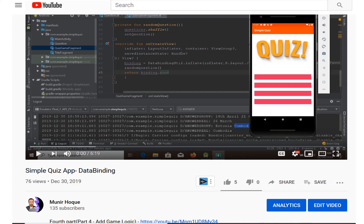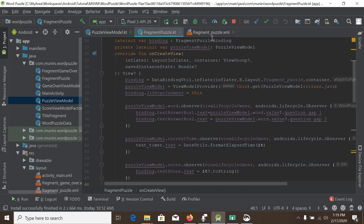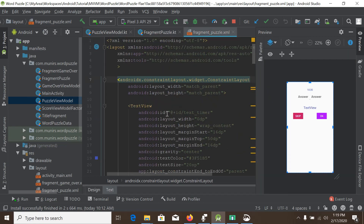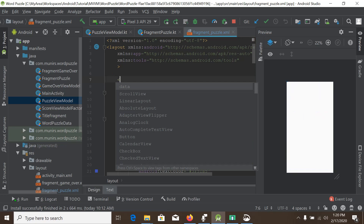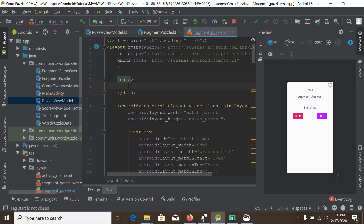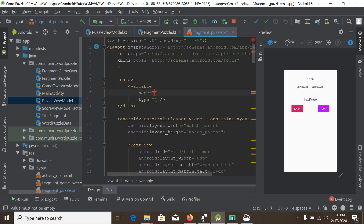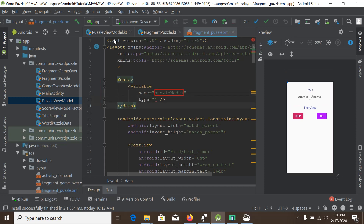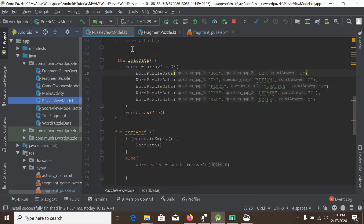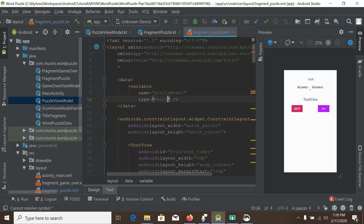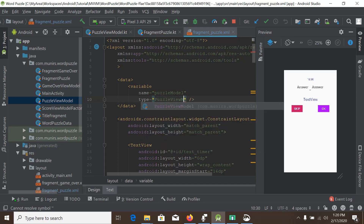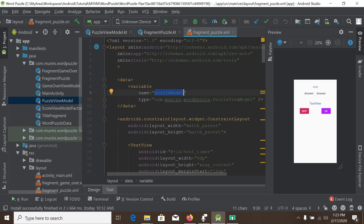We will go to the fragment puzzle XML first. Just underneath the layout tag we will create an XML data element. Inside it we create a variable node, give it the name 'puzzleModel', and set its type to our PuzzleViewModel class.